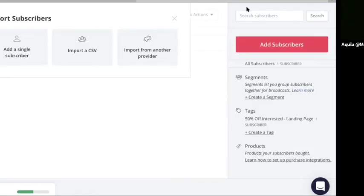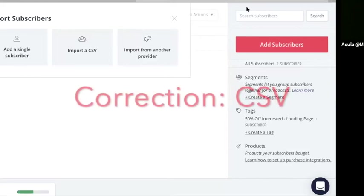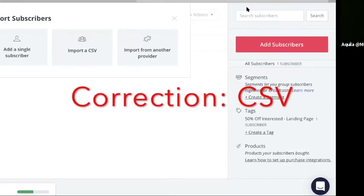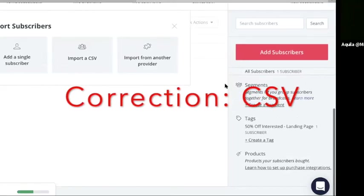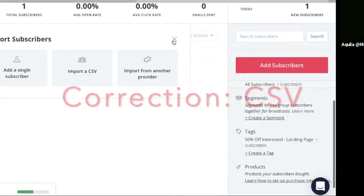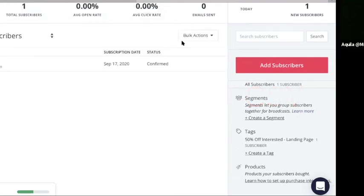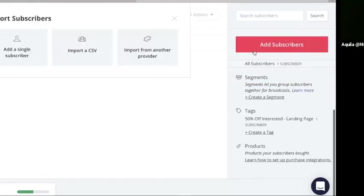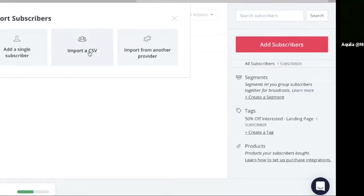Saved file in CSV format. And now I can drag and drop it into ConvertKit. So to get to this screen, let me remind you how we did that. We press the big red button, add subscribers. And then we click the middle button, import a CSV. We're going to click that.